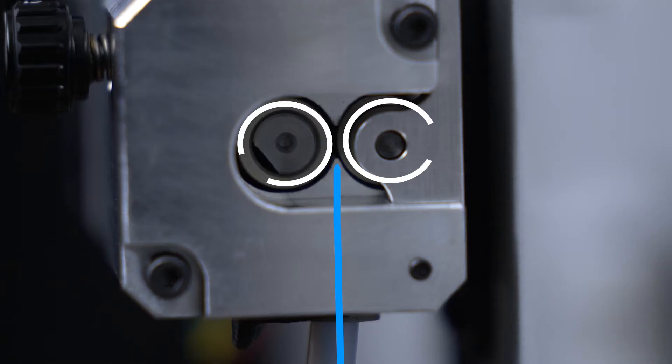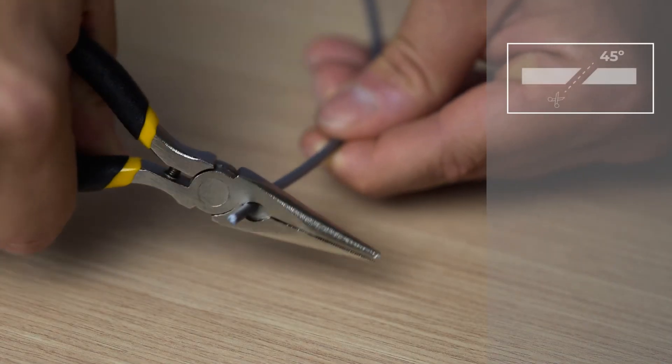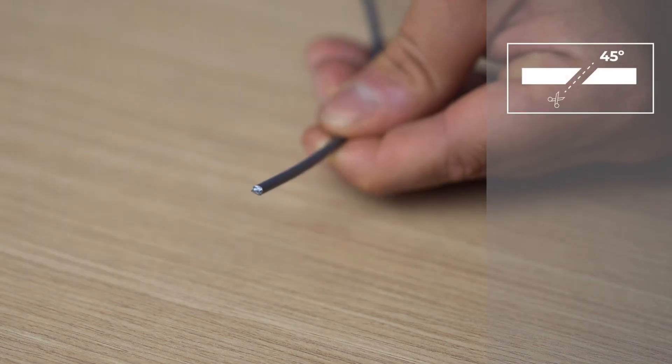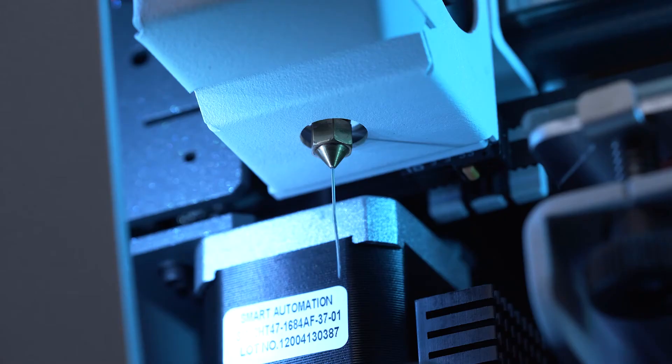In case the filament is unable to reach the motor, please cut the end of the filament again in the opposite direction and repeat the process. Once you see the filament coming out of the nozzle, press done.